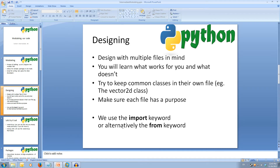Though this is something you usually figure out how to do yourself, some tips would be to keep classes that will or could be used in multiple files as their own separate file, and making sure every file has a specific purpose. To use the code from another file, we have two possible ways: one is to just import the module, and then we have to declare the module before using each class or function, or to use the FROM keyword and import a class or function for direct use.